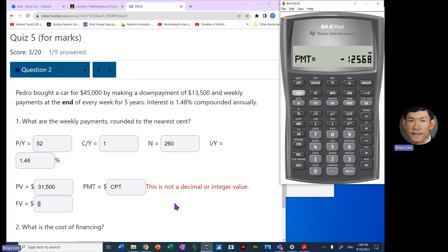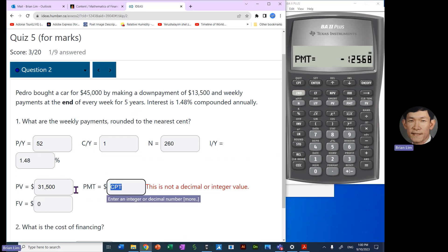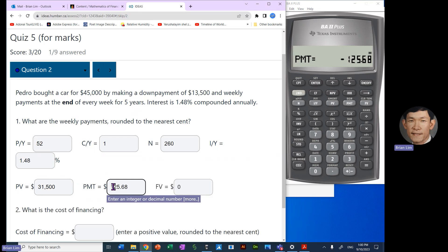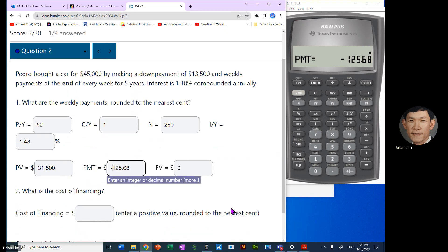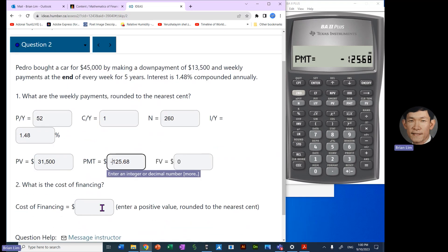The future value is a zero. Zero for the future value and we compute payment. And the payments are, you could put the negative in if you wish, it doesn't matter. But if you just like to copy what shows up there then you can put the negative. It means you're making payments.